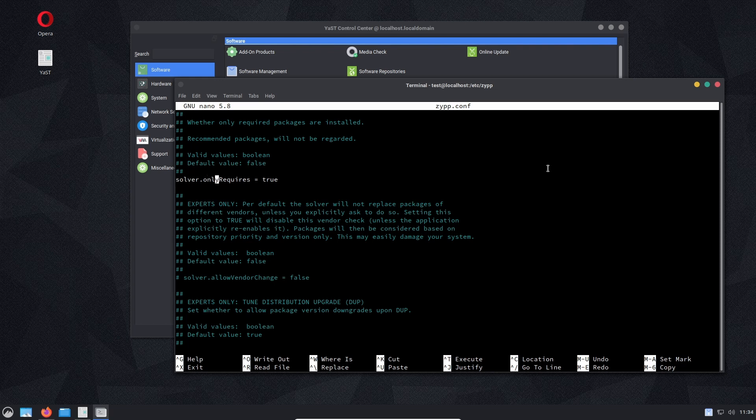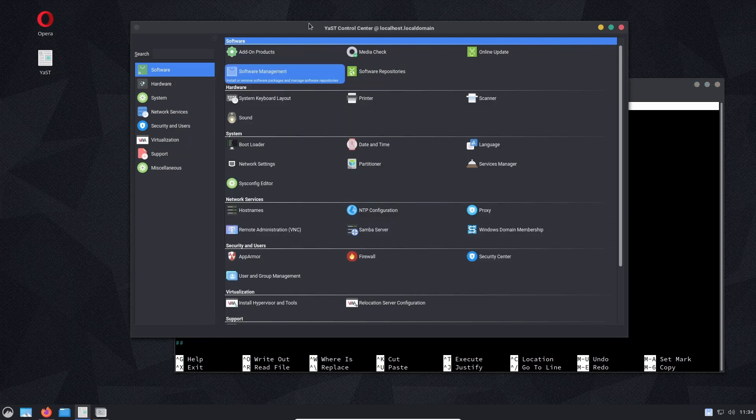We need to uncomment it out and say true. So solver.onlyRequires. Basically what this is doing is the same as we did up here in YaST.